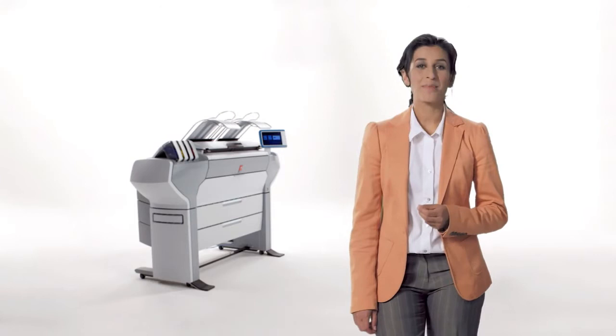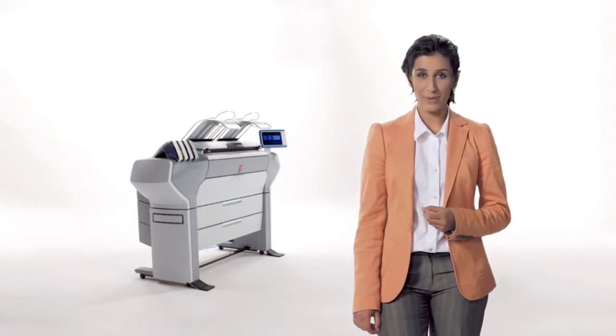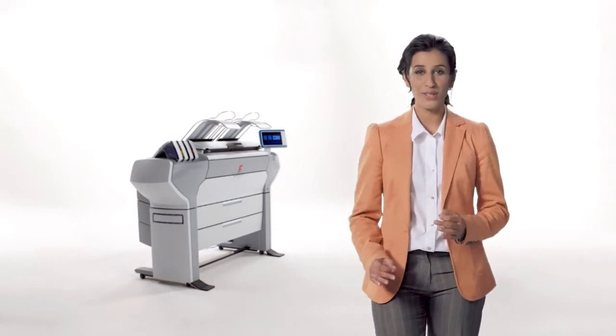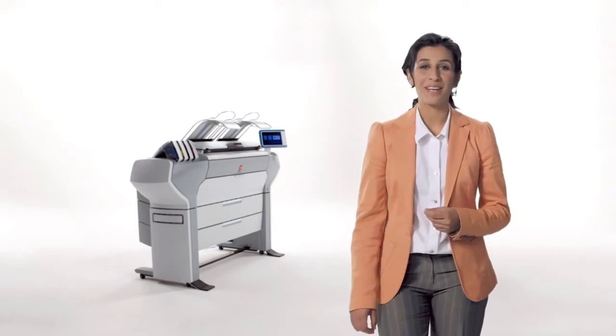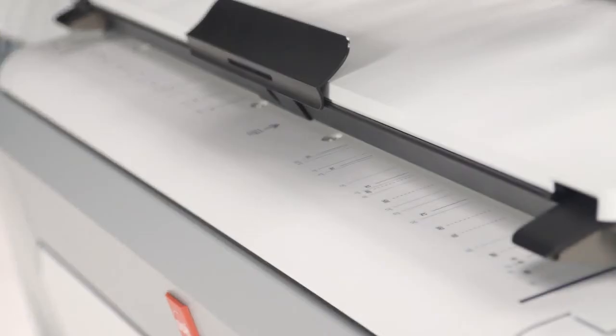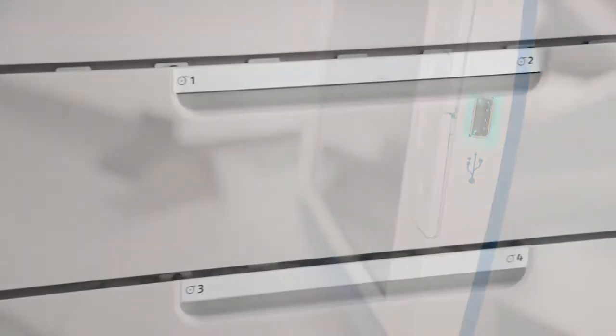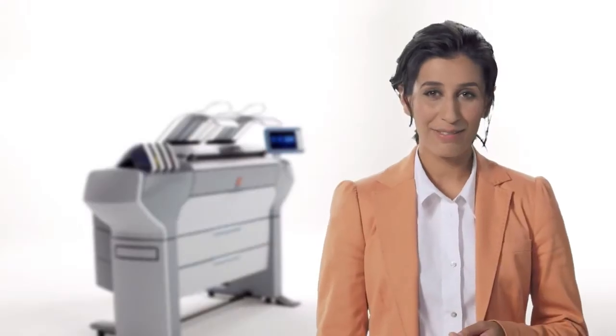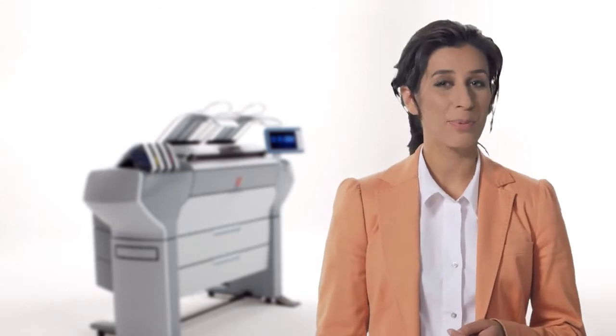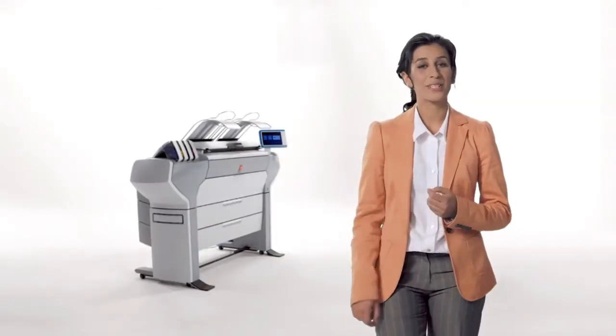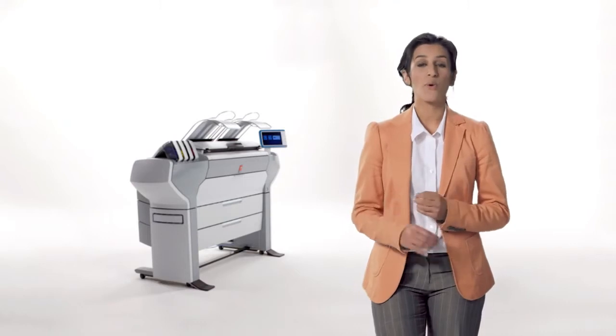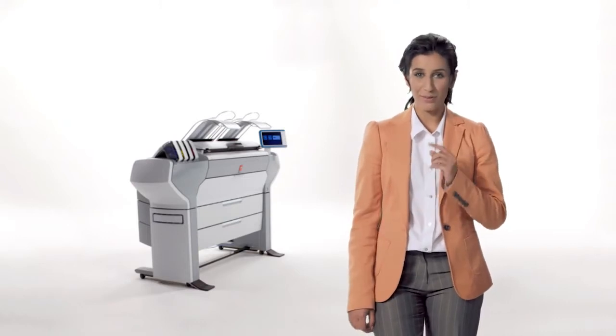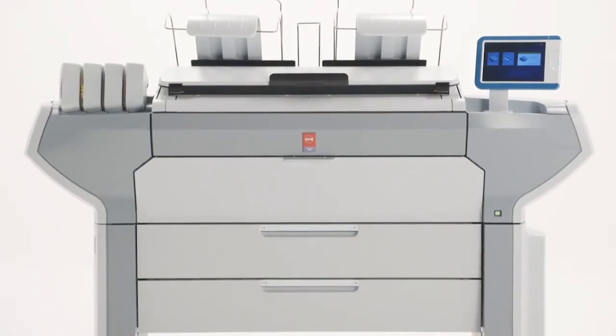Many of today's most famous architectural engineering and construction marvels across the globe have been built using OSE technical document systems. Professionals in a variety of technical industries can react faster and work more efficiently thanks to our productive, innovative and easy to use printing systems. During this short demonstration I will walk you through all the important aspects of one of the newest members of our family.